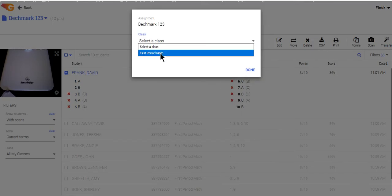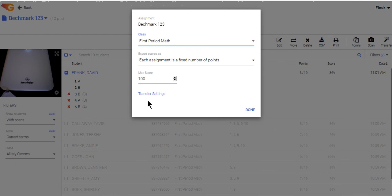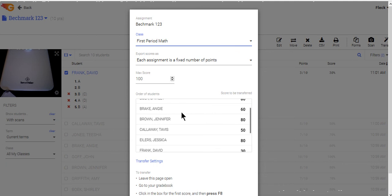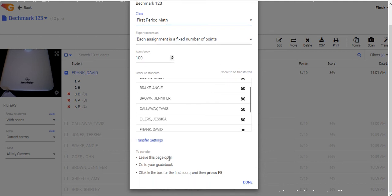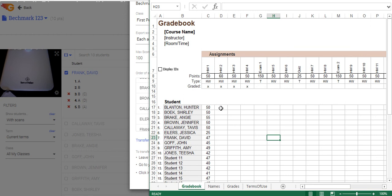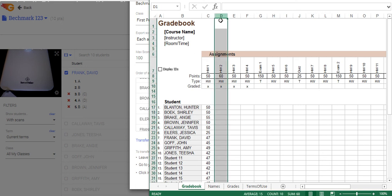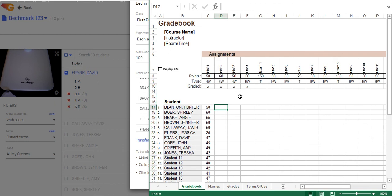I'm going to choose the class that I'm transferring from. At the bottom of the review page it says leave this page open, open your grade book in another window, and then click in the box where you normally would type in the first score for the student — but instead of typing in the score, you press the F8 key. I'll open up my grade book, which just happens to be Excel in this case. I'll highlight the first cell, and instead of typing in the grade, I press the F8 key, and GradeCam transfers the grades directly into my grade book for me.